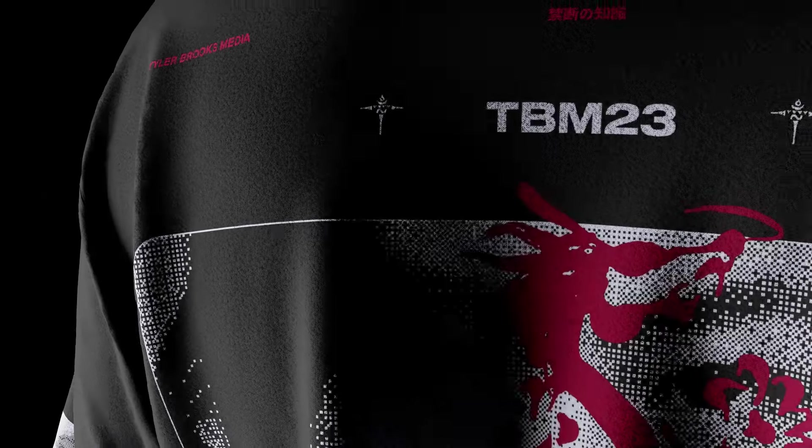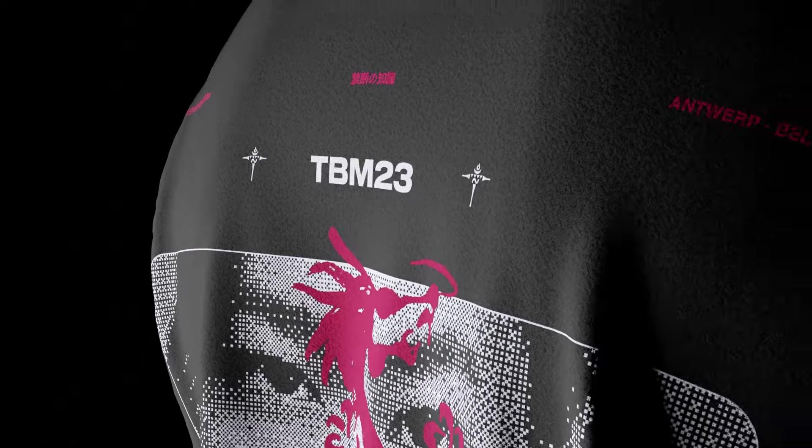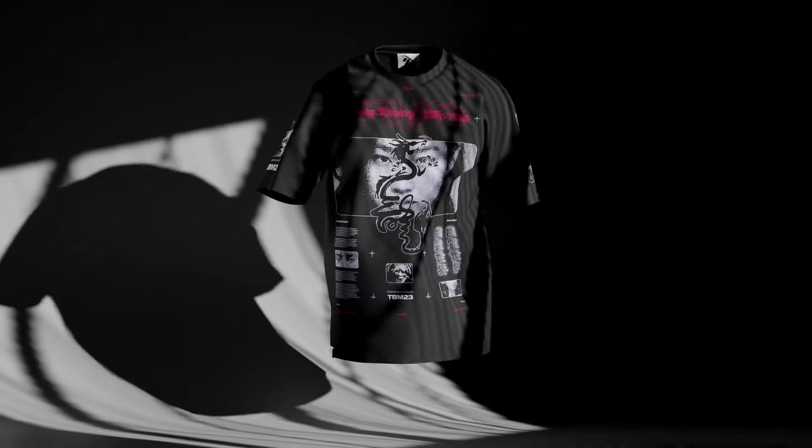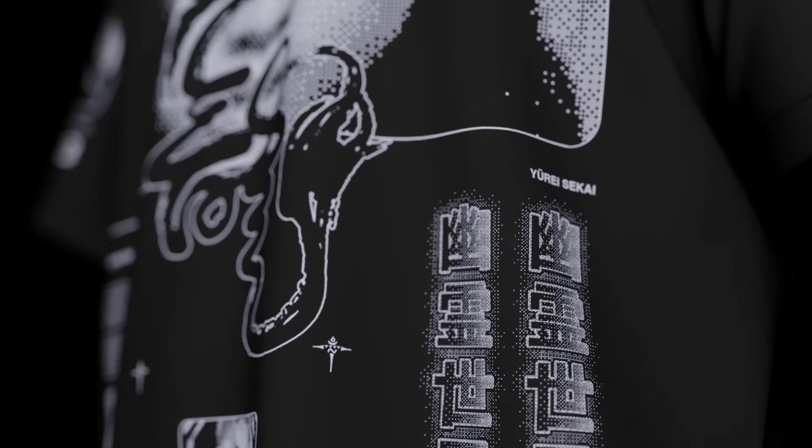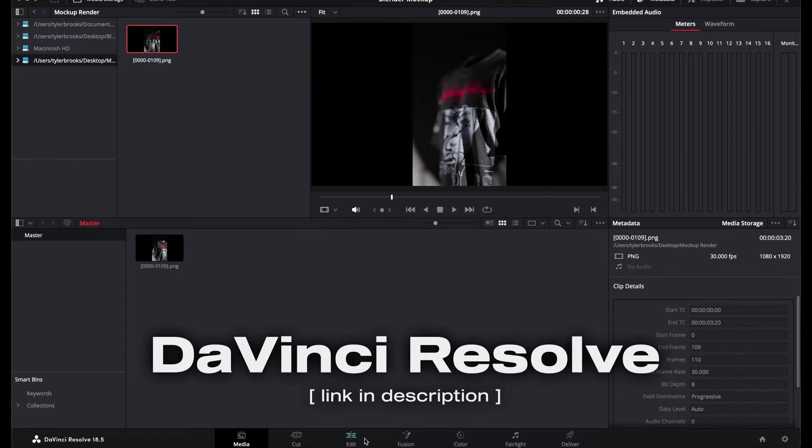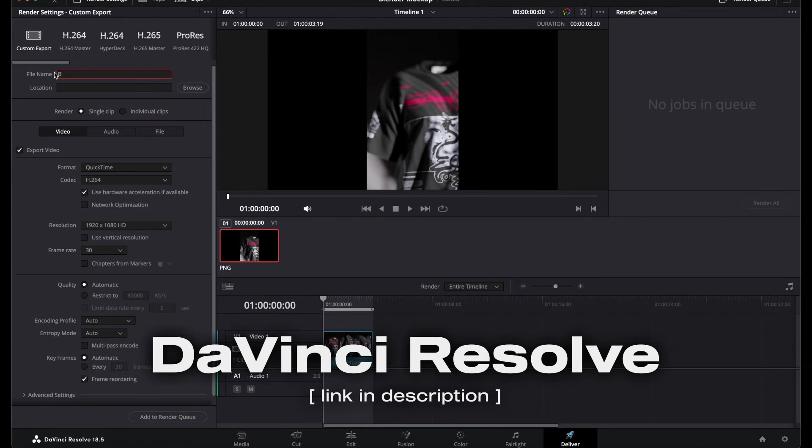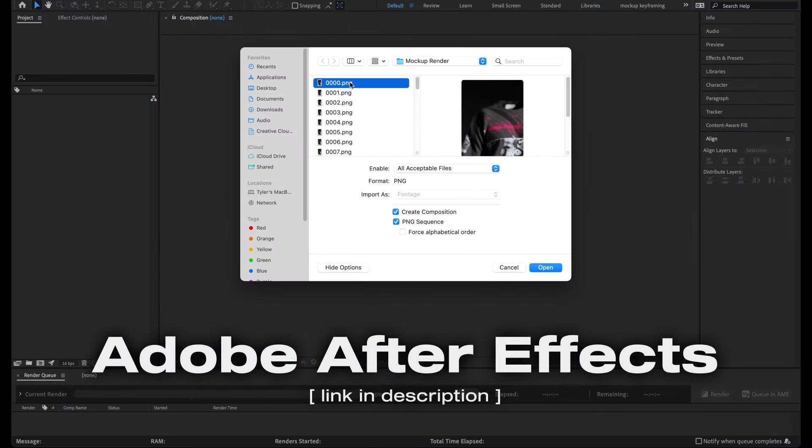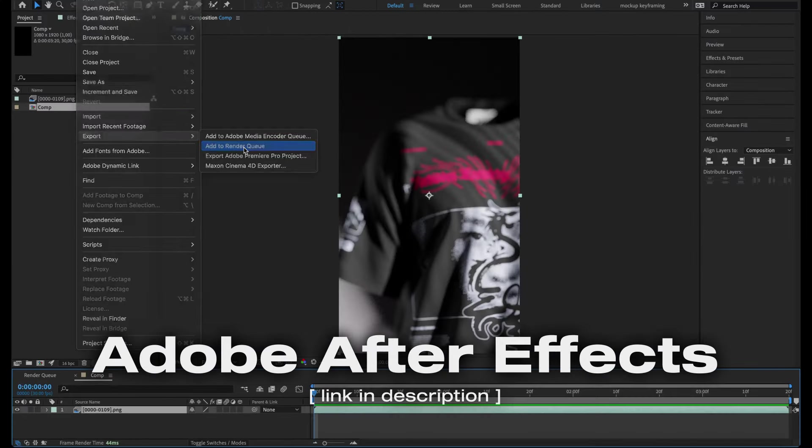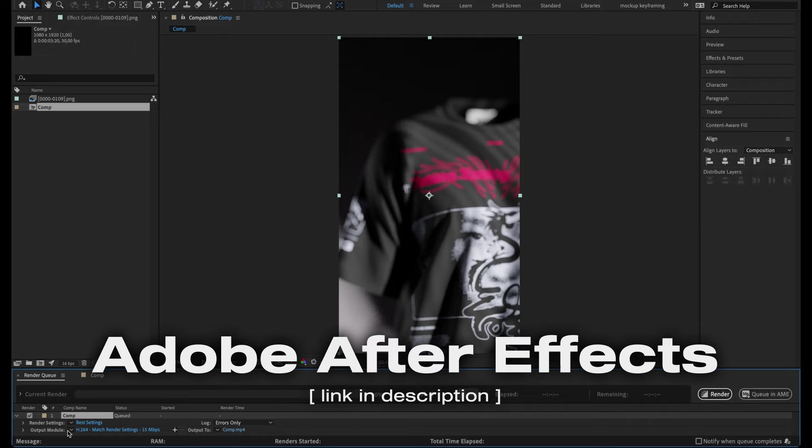Finally, if you want to render out animations and not just still images, you'll need compositing software. In this video, I'll show you how to composite your animation using DaVinci Resolve, a free software, as well as Adobe After Effects.